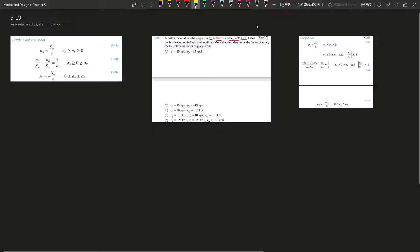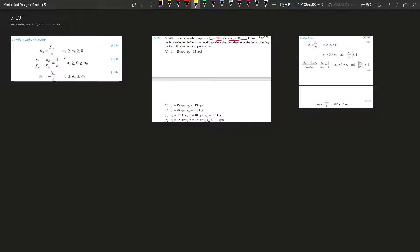For question 15-19, a brittle material has the property: ultimate tensile stress is 30 kpsi and ultimate compression stress is 90 kpsi. Using the brittle Coulomb-Mohr and Modified Mohr theory to determine the factor of safety for the following states of plane stress. I've listed the two tables for brittle Coulomb-Mohr and Modified Mohr.